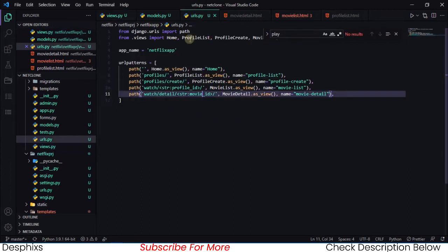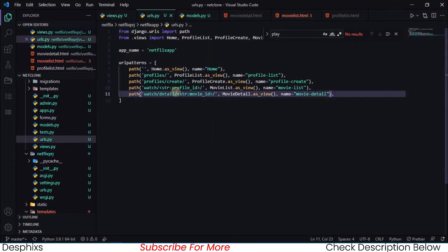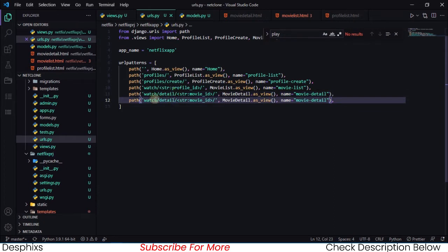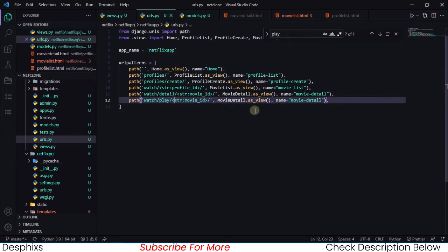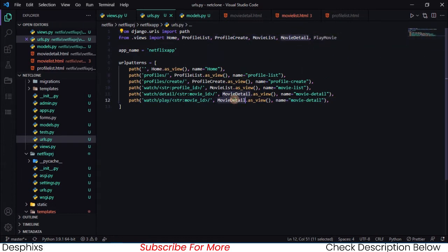The next thing is to create a URL for playing the movie. We have `movie_id` as an argument being passed in. In urls.py it's going to be something like `watch/play/` with that argument. We need to import `play_movie` there, pass in `play_movie` with the movie argument, and name it `play-movies`.